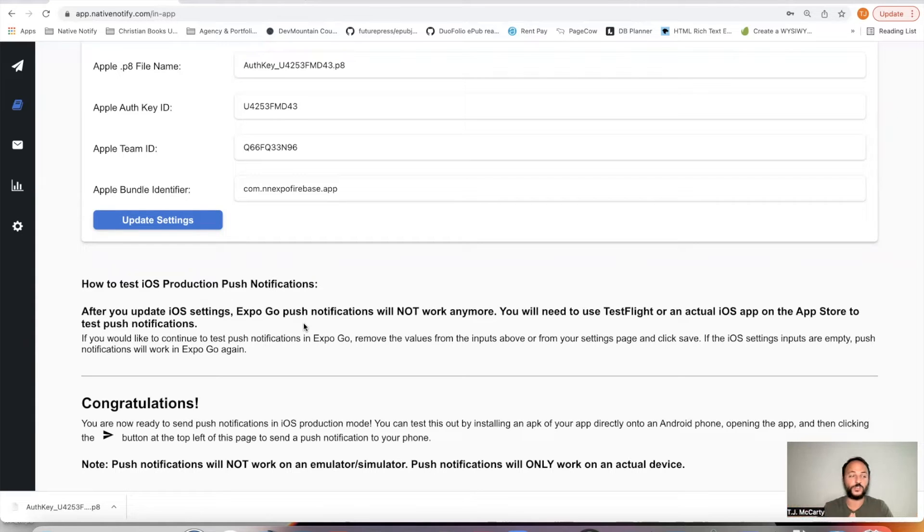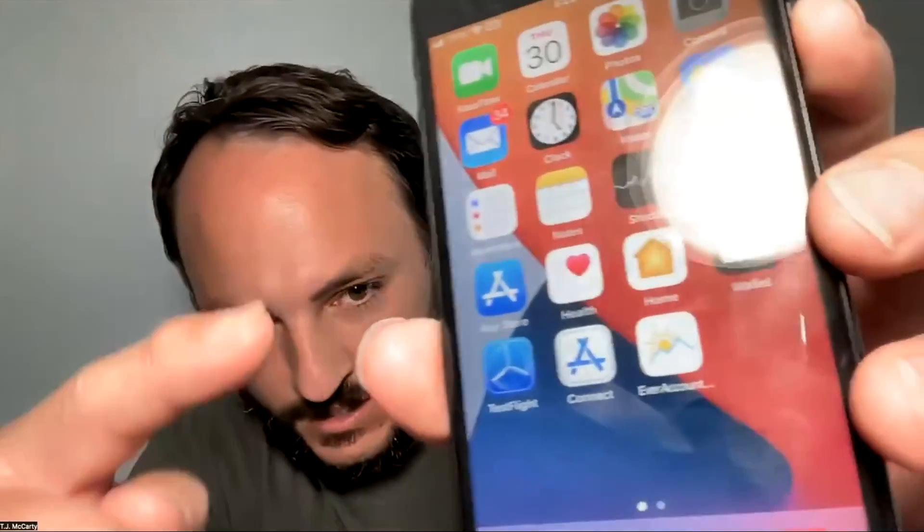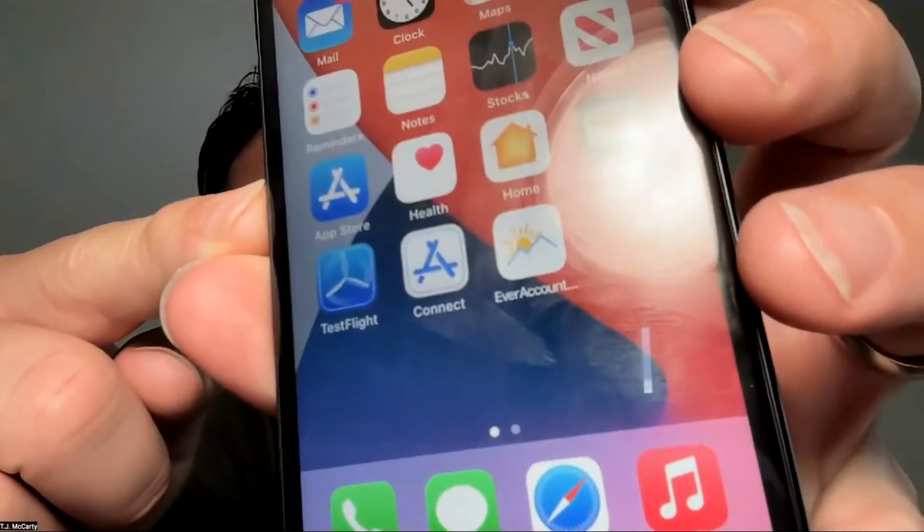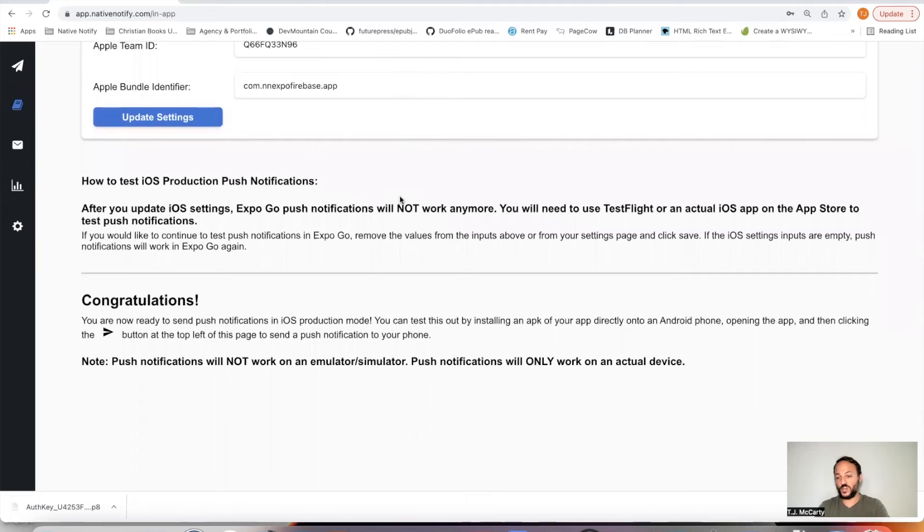So you'll need to use something called TestFlight. If you haven't done this before, there's an app. It's called TestFlight. It looks like that. That's where you'll be able to find the apps that you upload to your developer account. And we'll go ahead and just do that together right now.